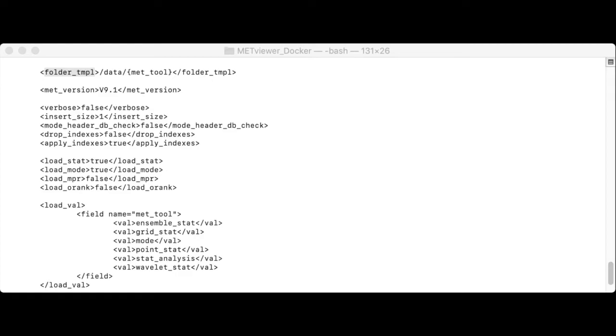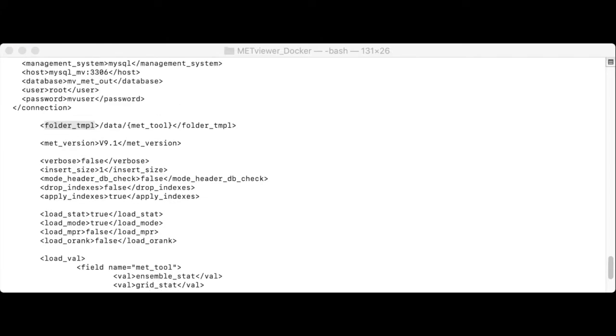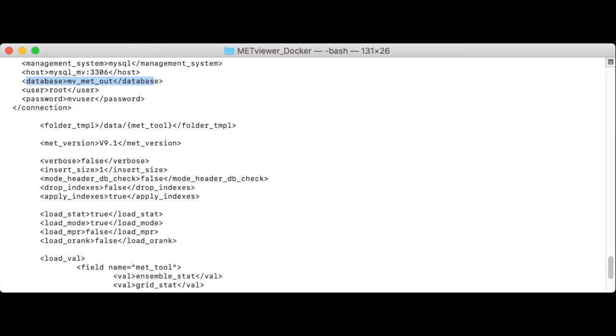Notice that the database tag here indicates that we want to load data into a database named mv underscore meta. But before we're able to do that, we'll need to run commands to first create that database, and then second, apply the MetViewer schema to it.